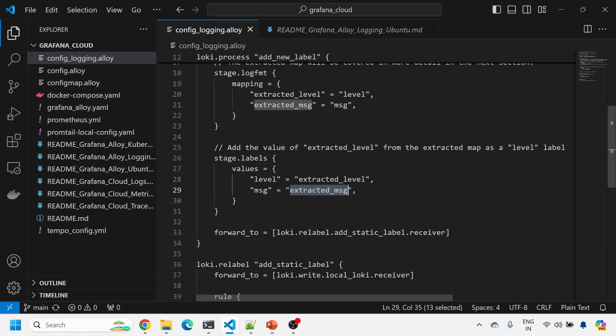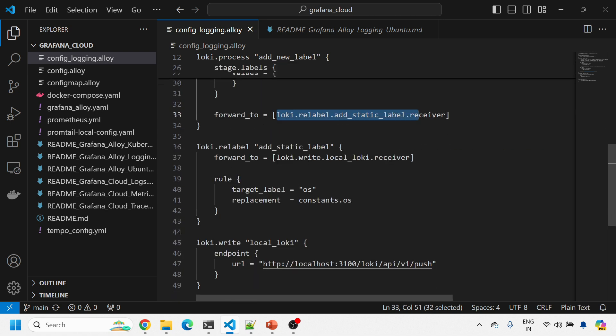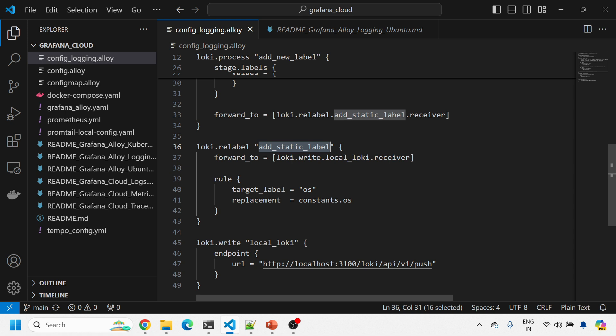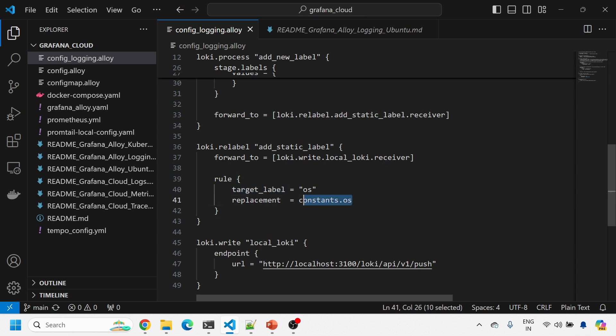Now I'm forwarding to Loki re-label receiver. What is the receiver? Loki re-label add static label and label receiver. This is actually a pipeline. This is getting forwarded to this guy. In addition to this, I want to add one static label also: what is the rule? Target label equals to OS. That is the name of another column, and then it will have the constant OS which is nothing but your operating system name.